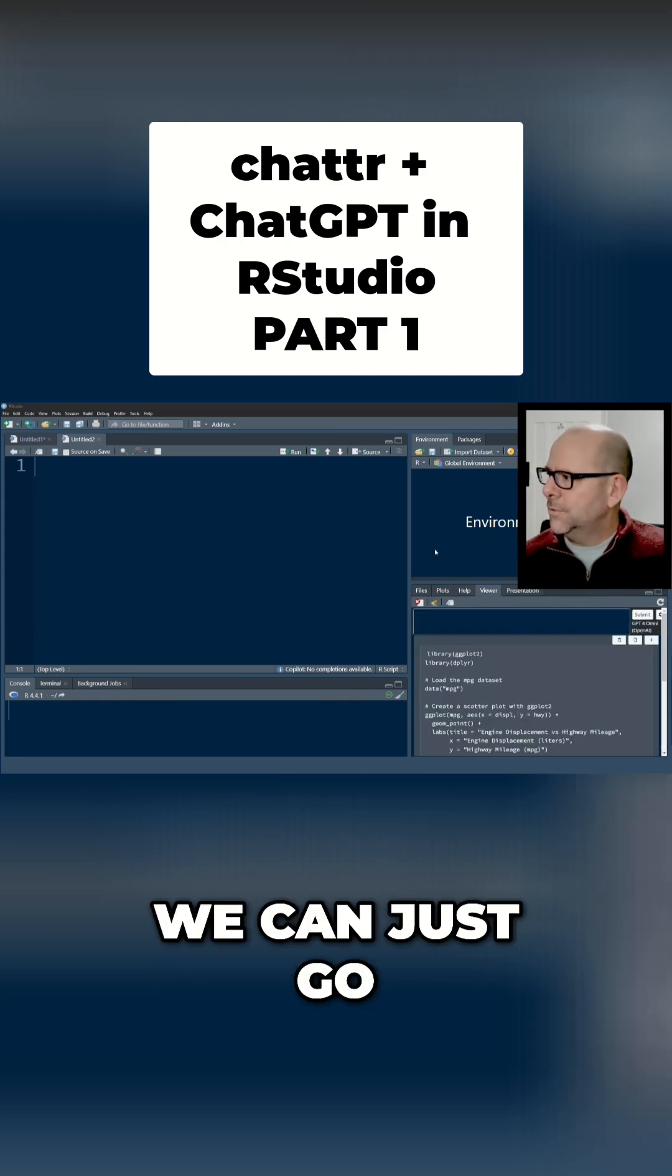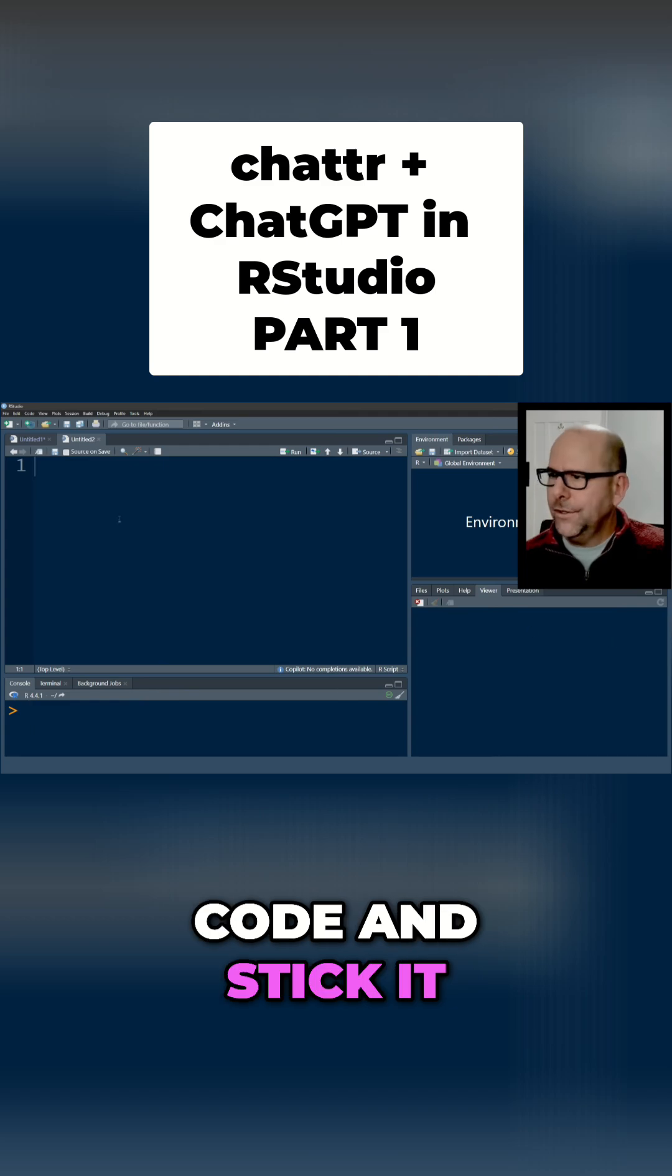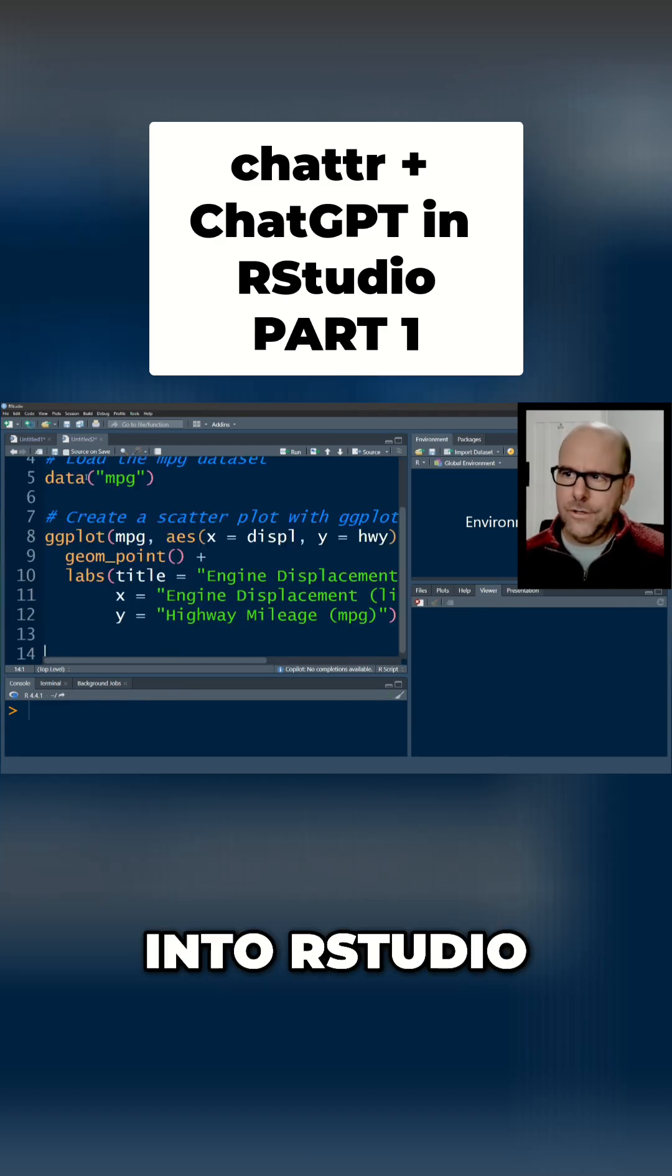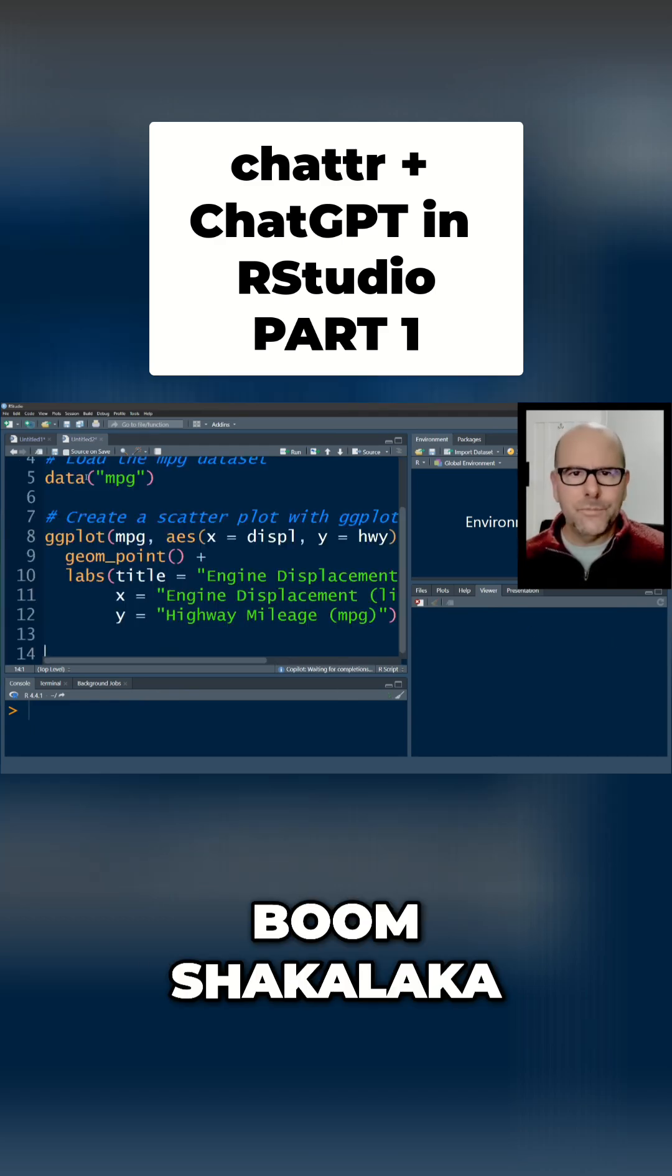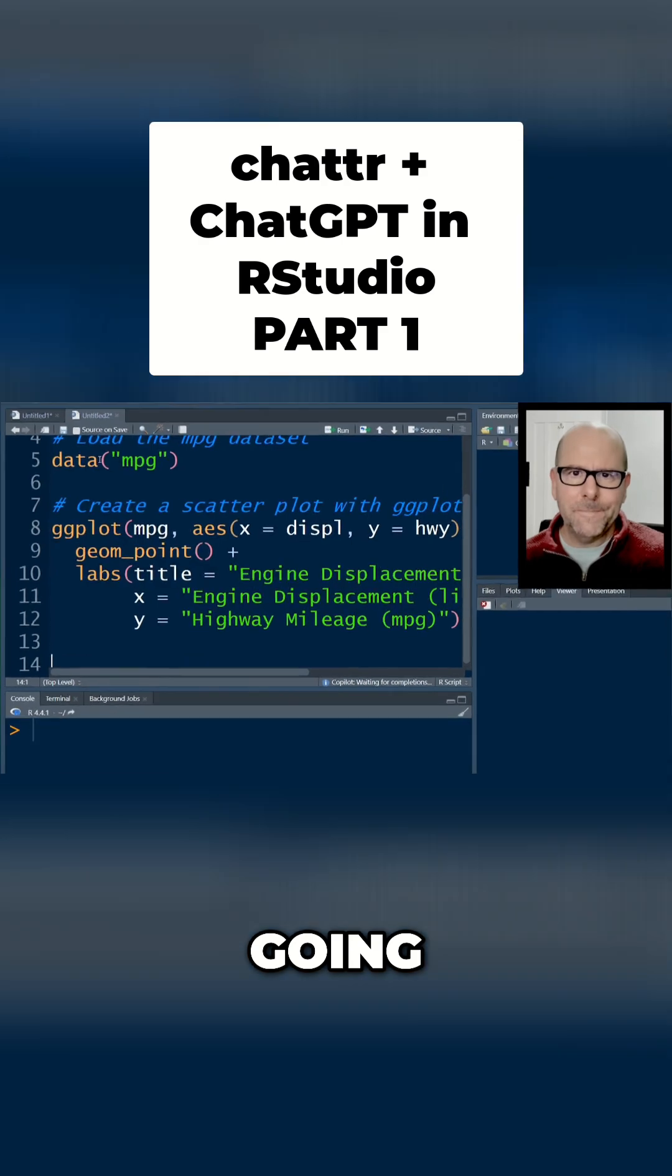And now of course we can just go we can cut and paste that code and stick it into our studio. Boom shakalaka we've got some code I'm not going to run you can see where this is going.